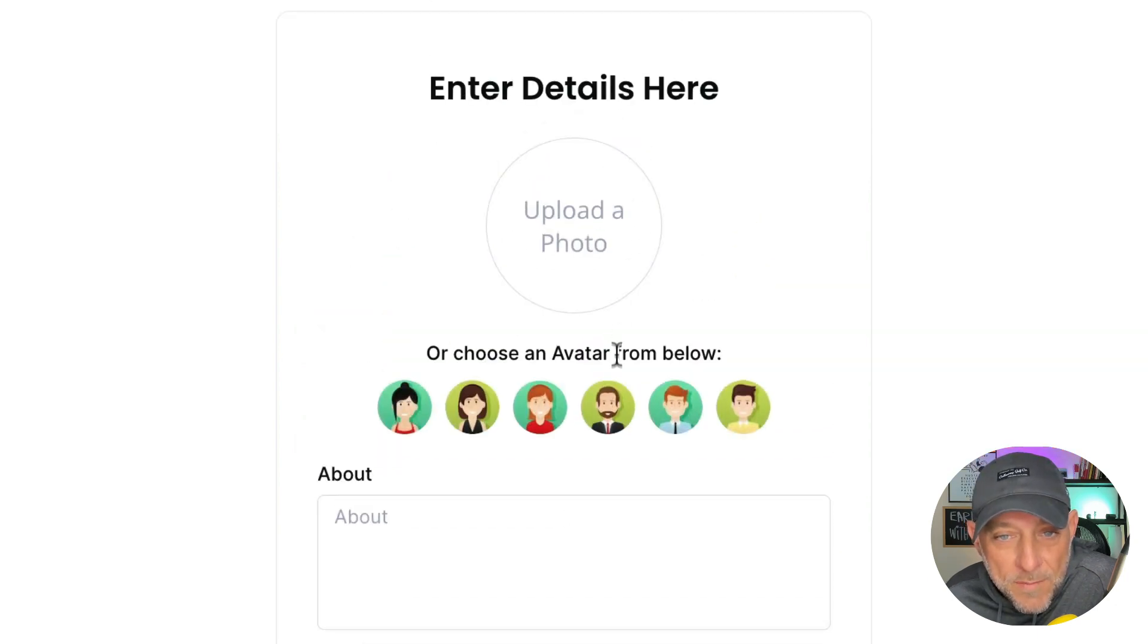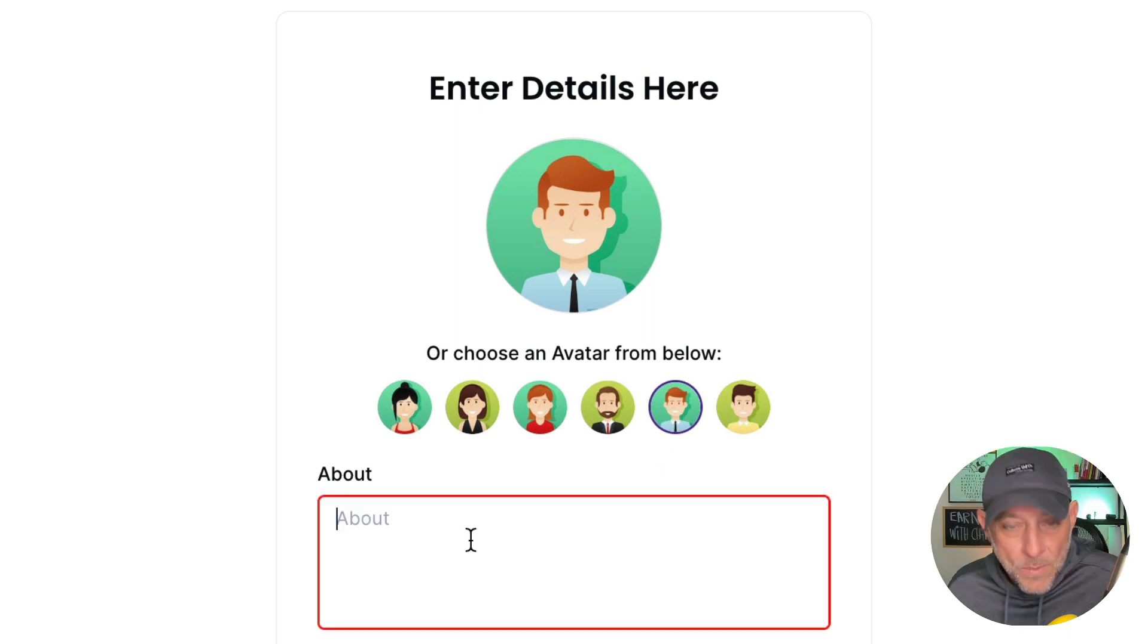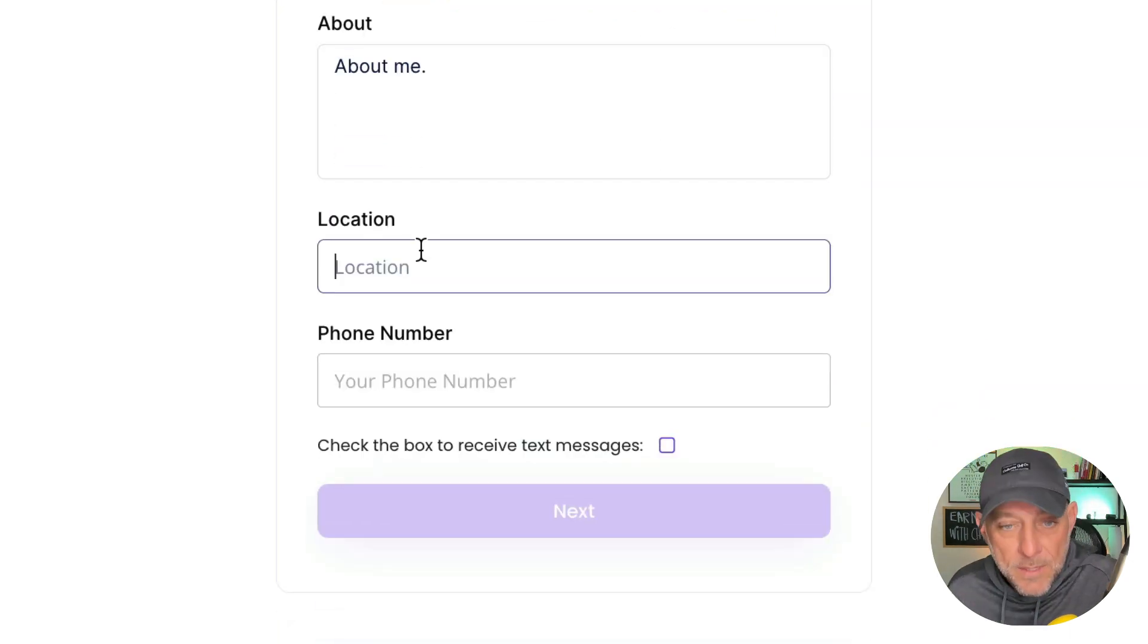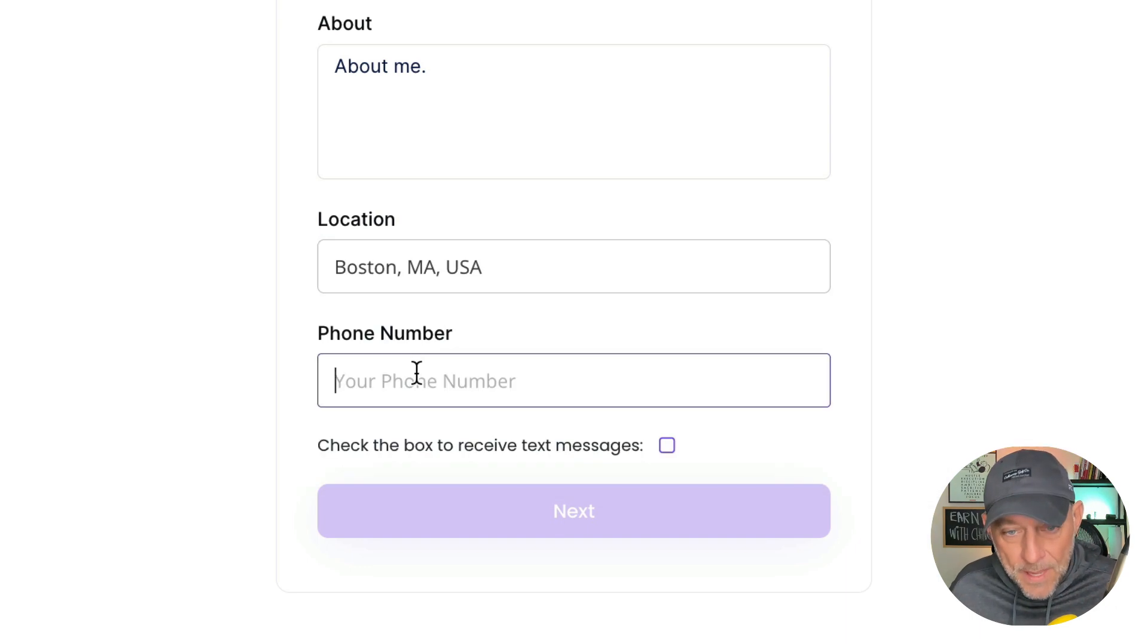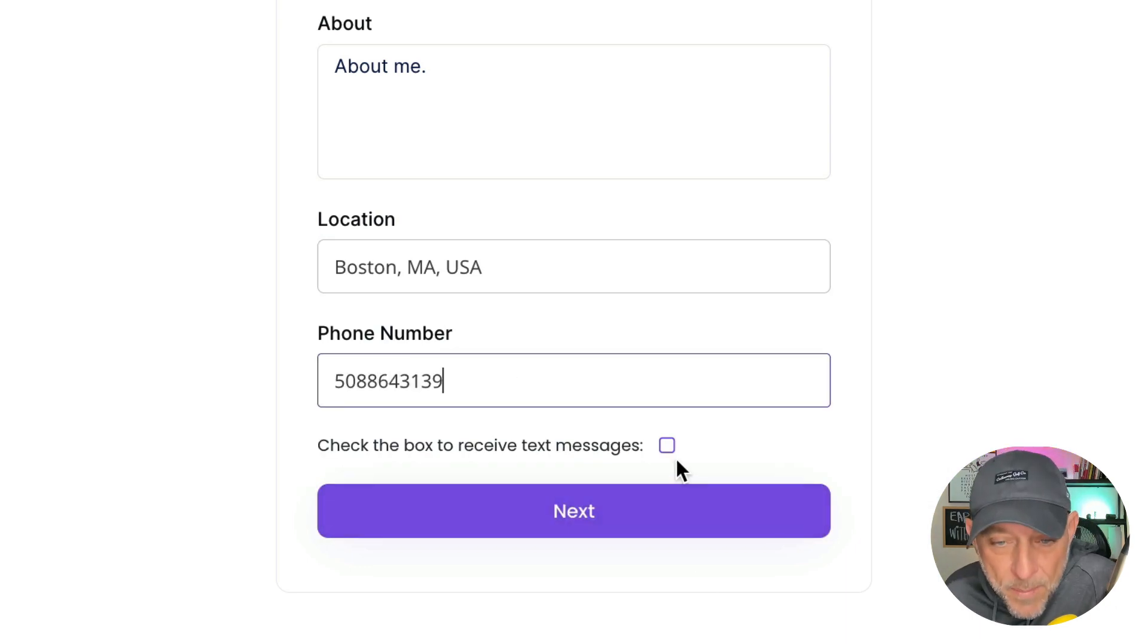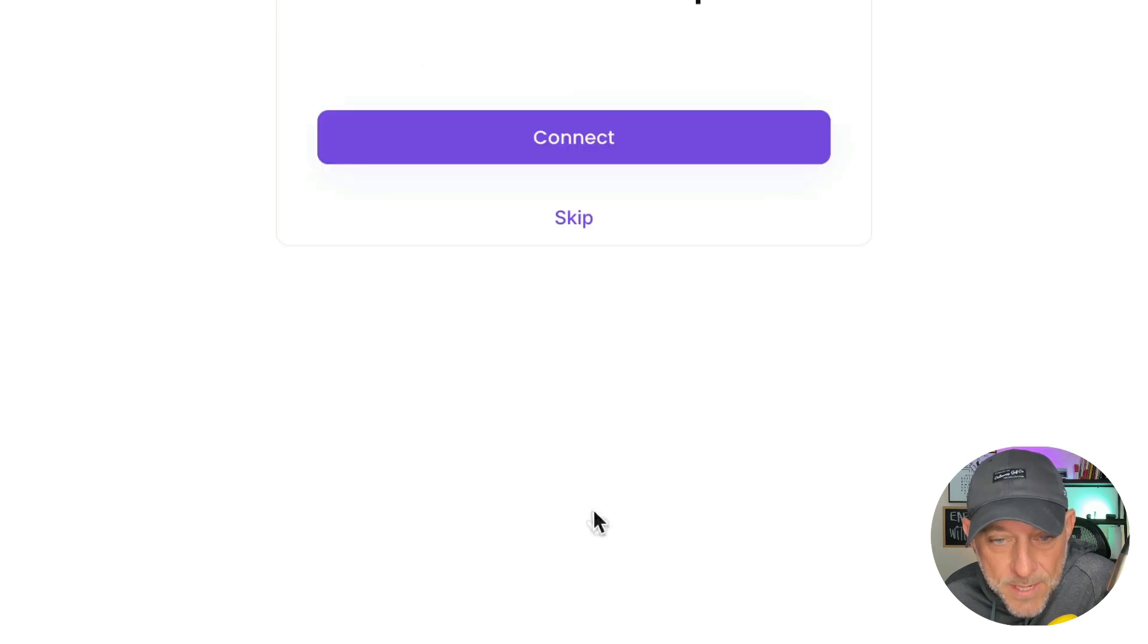Next, we can upload a photo. I'm going to choose a generic thumbnail for now. You can write a quick about us, choose a location, and put your phone number in here and check the box to receive a text message from us. Click next.